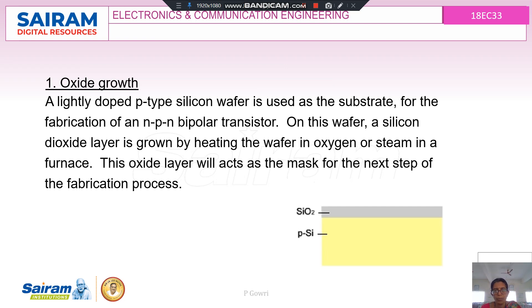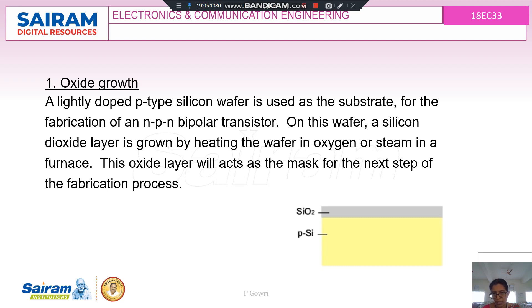The first step in the formation of the transistor is oxide growth. A lightly doped p-type silicon wafer is taken and used as a substrate for the fabrication of an NPN transistor. On this wafer, a silicon dioxide layer is grown by heating the wafer in oxygen or steam in a furnace, causing the top layer to be coated with silicon dioxide. This layer will act as a mask for all further steps of the fabrication process.